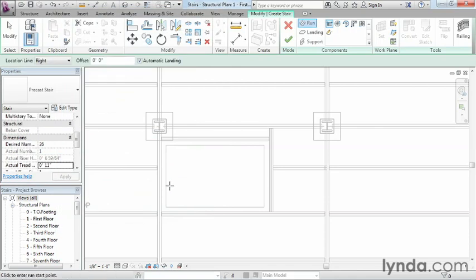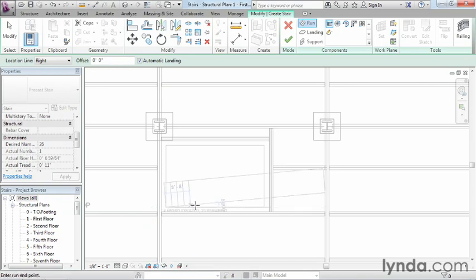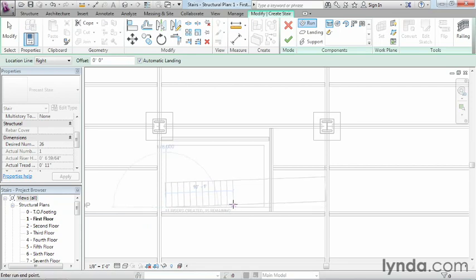Now we need to start drawing the staircase in. Move down here, and you'll see this box that shows up. Click right here in this square and move over.